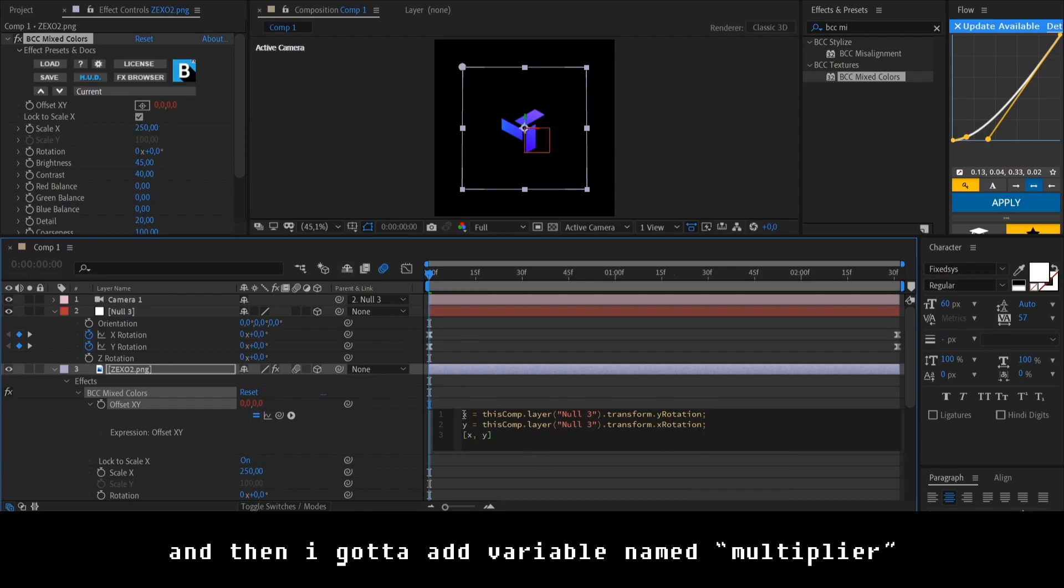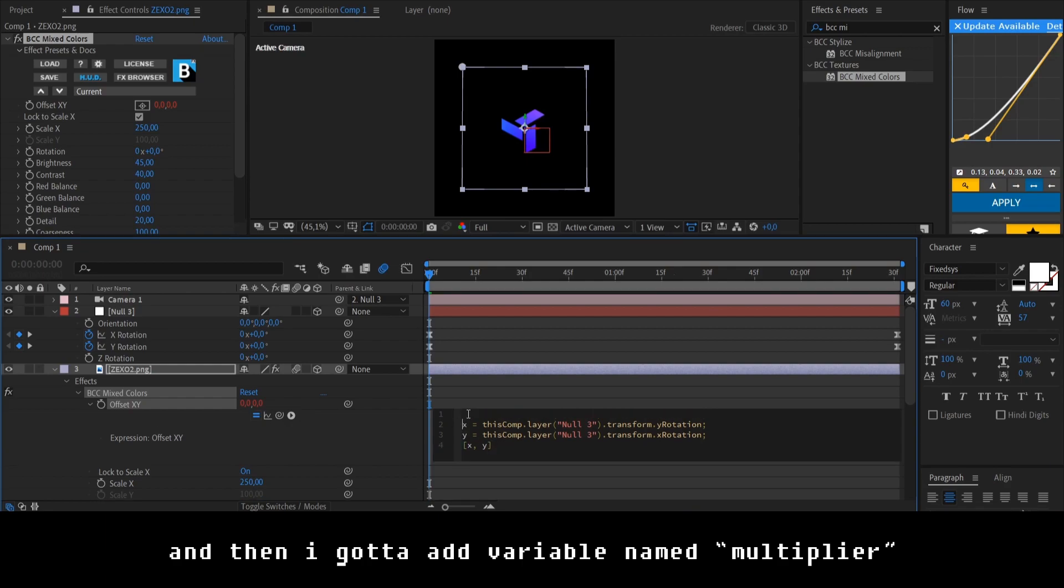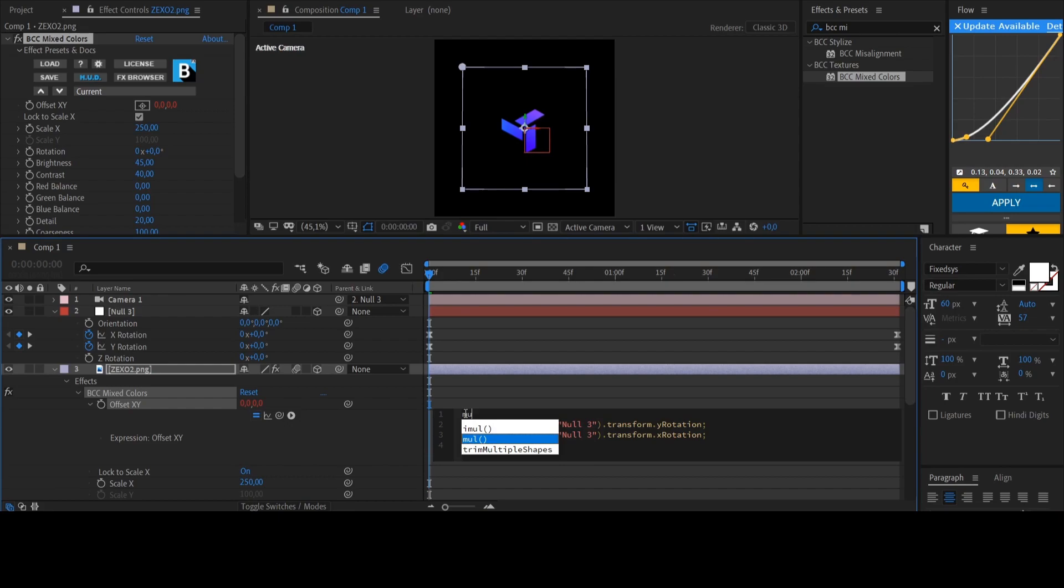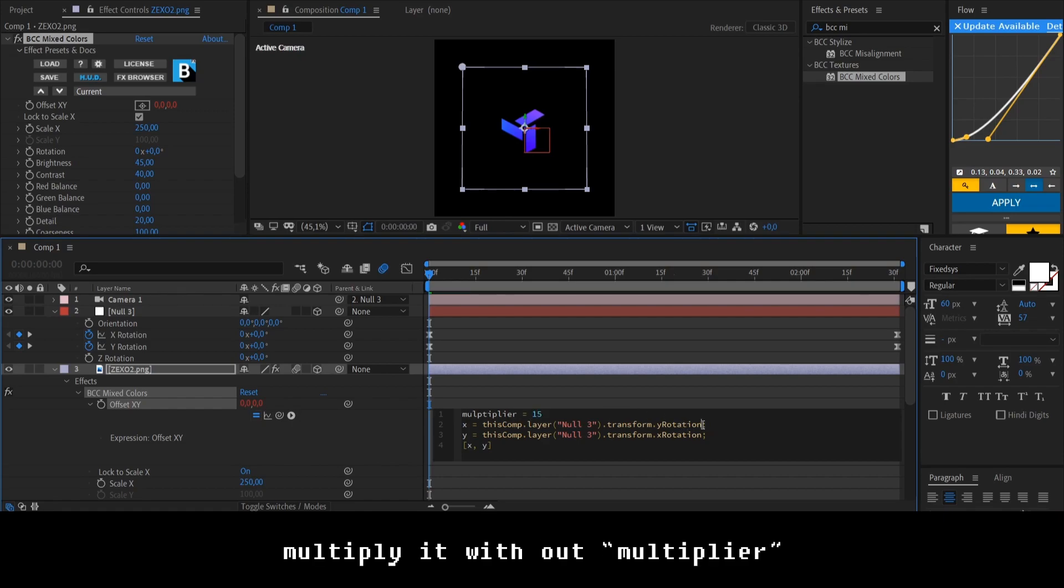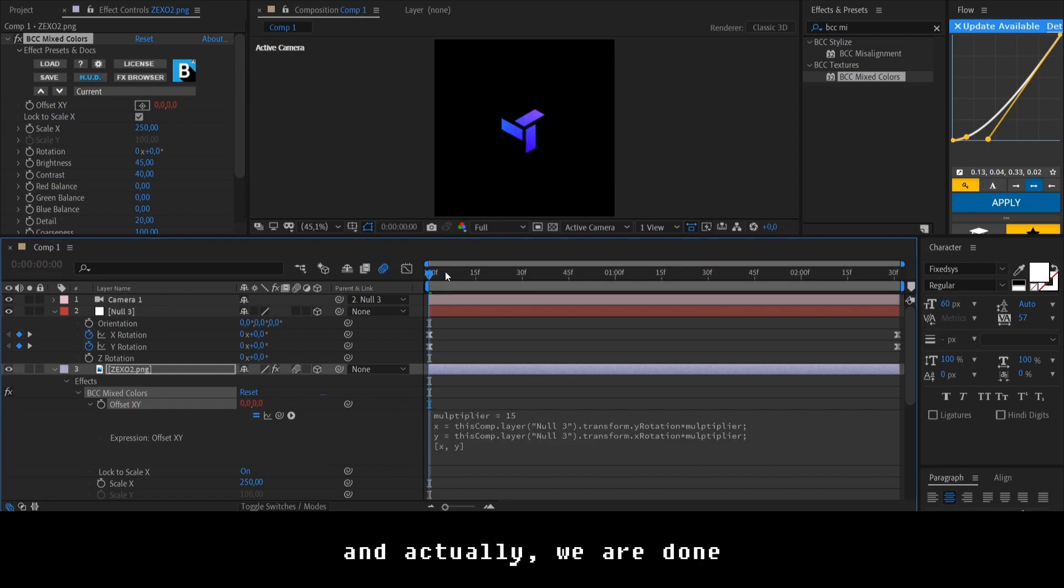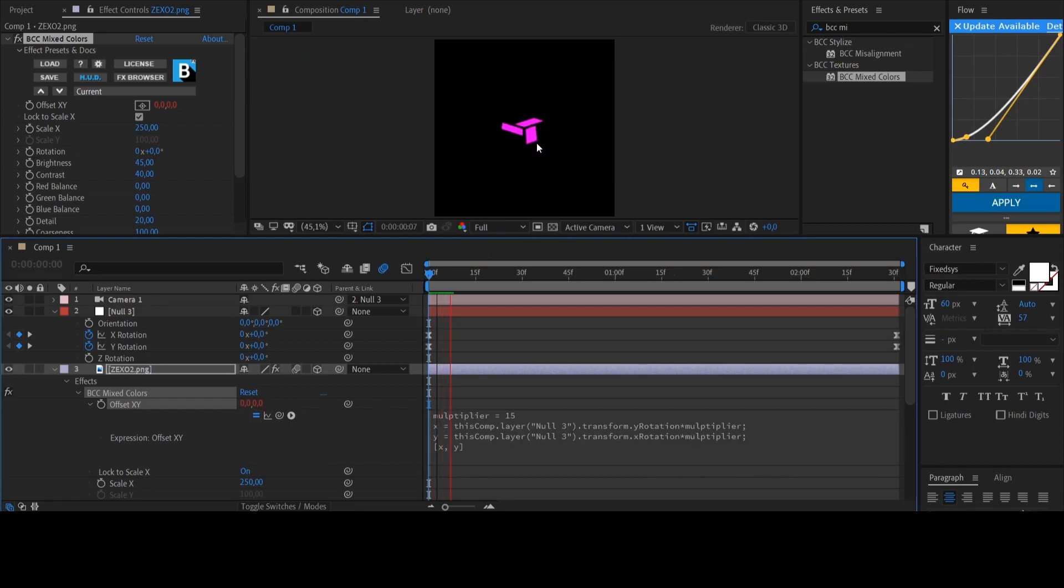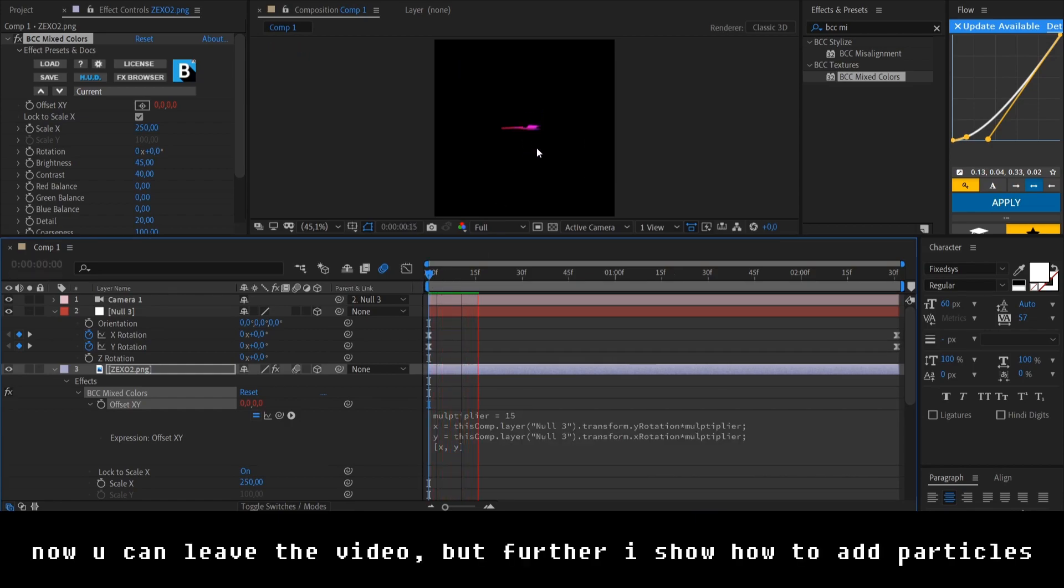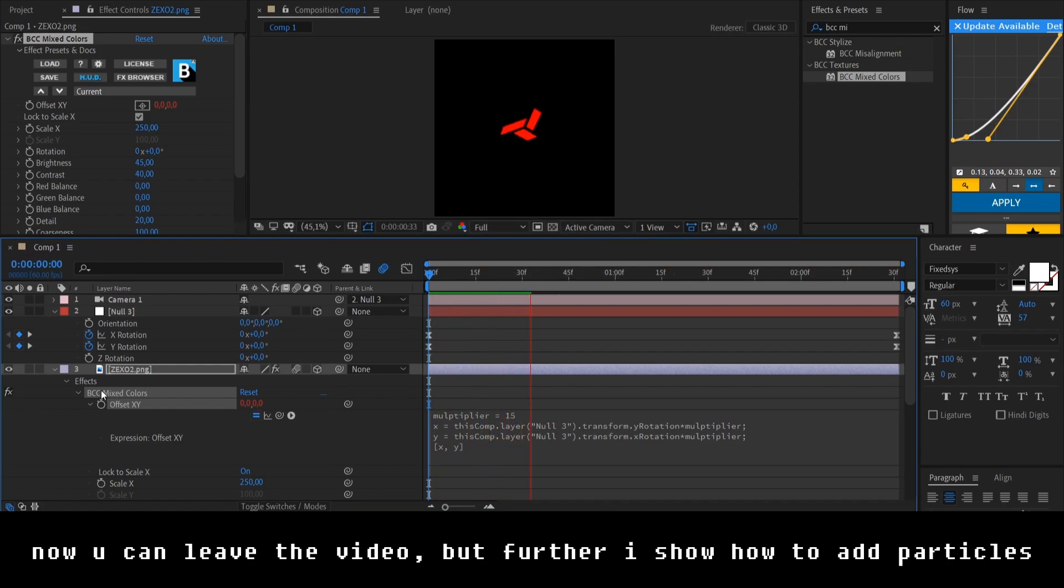And then I gotta add variable named multiplier. And set it to 15. And now I gotta just multiply it on our multiplier. Like this. And like this. And actually, we are done. That's it. Now you can leave the video, but further I will show you the way how I add particles.